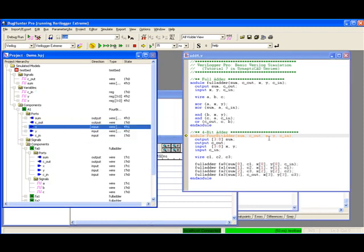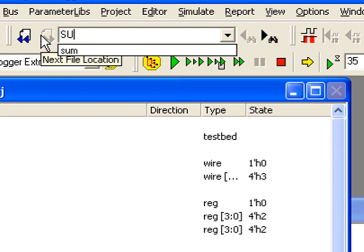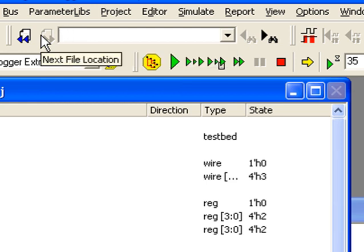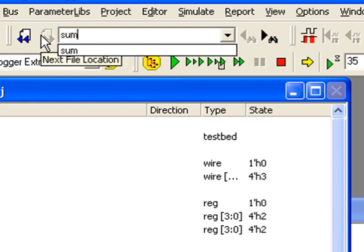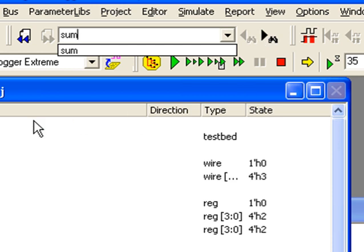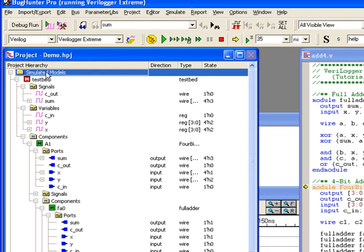You can also locate signals using the quick search control. Select the window you wish to search, enter the text to search for, and click either the forward or backward arrow to search through the window. You can search through the project tree, the diagram window, and any text windows.